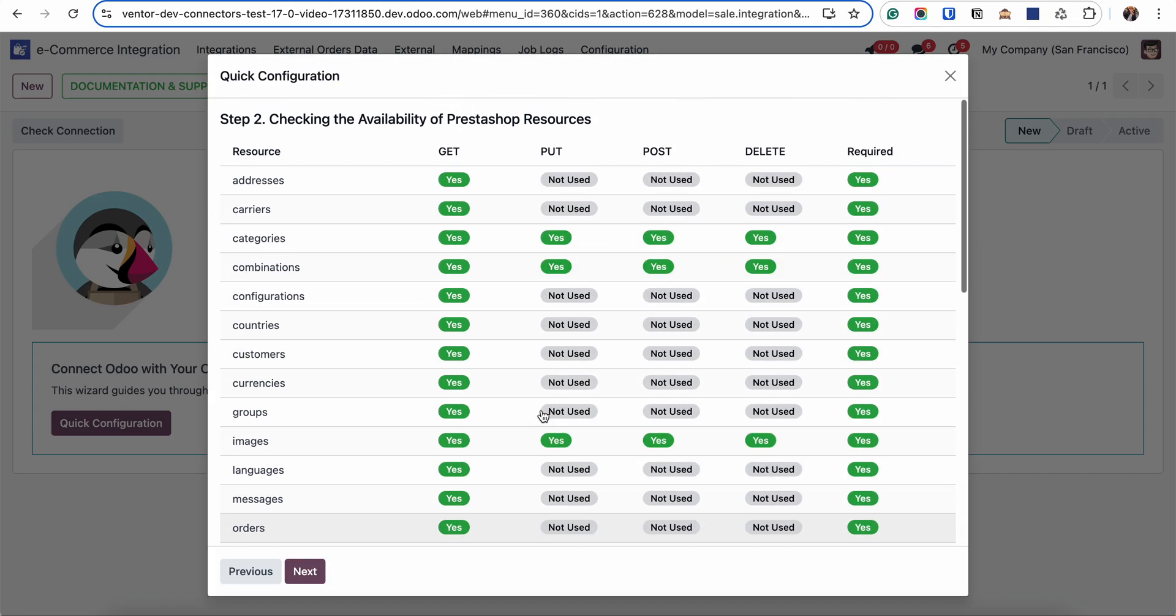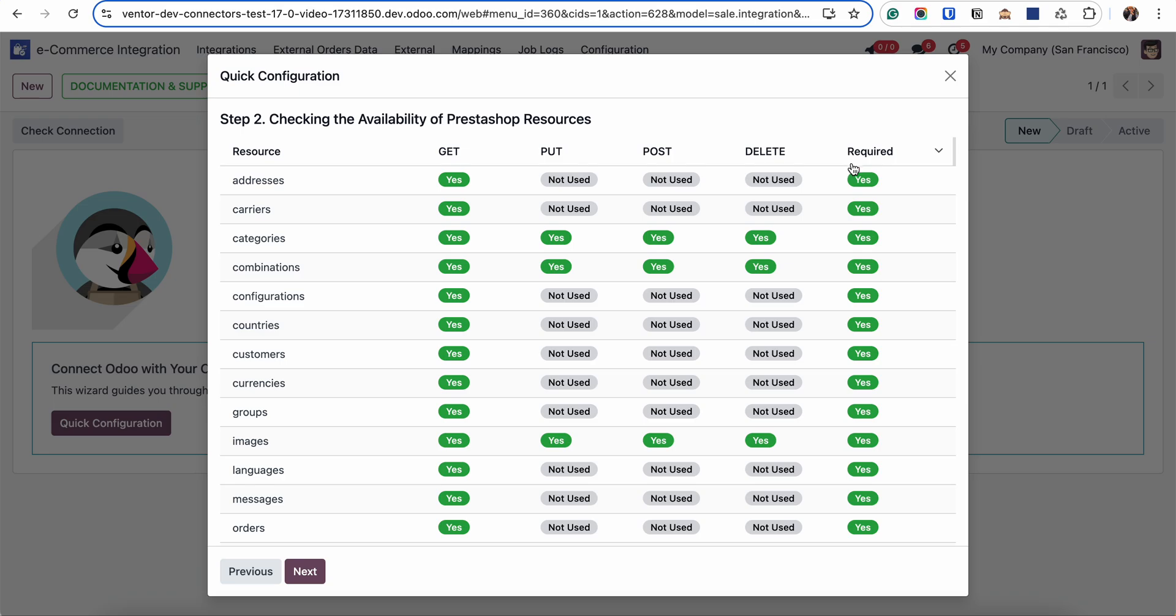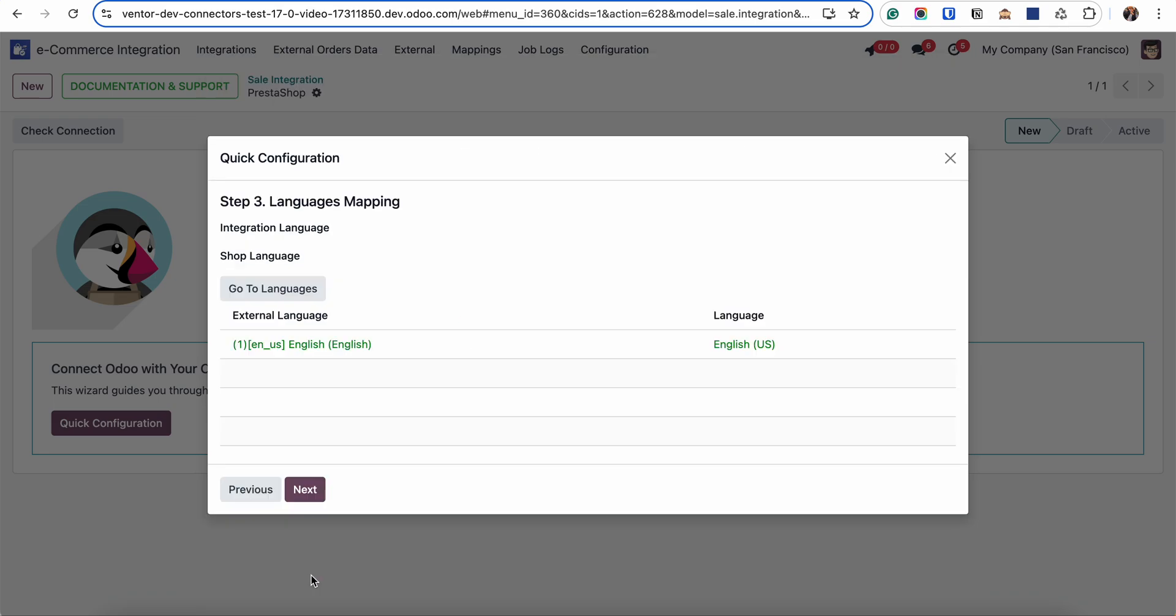In the second step we're checking that all permissions are activated on the PrestaShop site. If everything is okay all the required lines will be green. Let's go next.